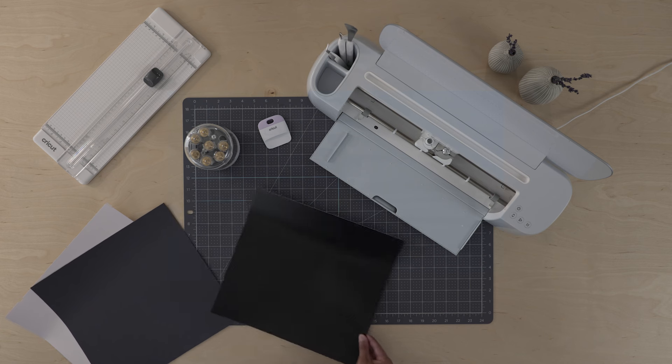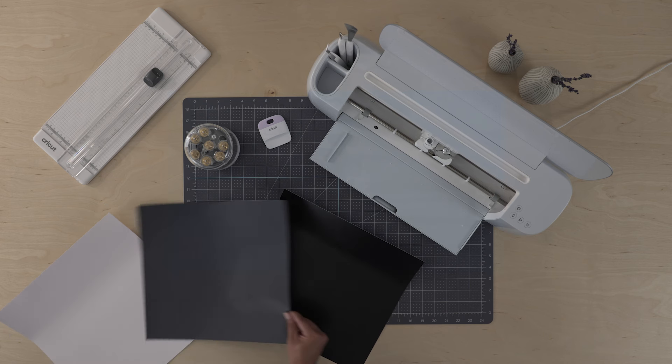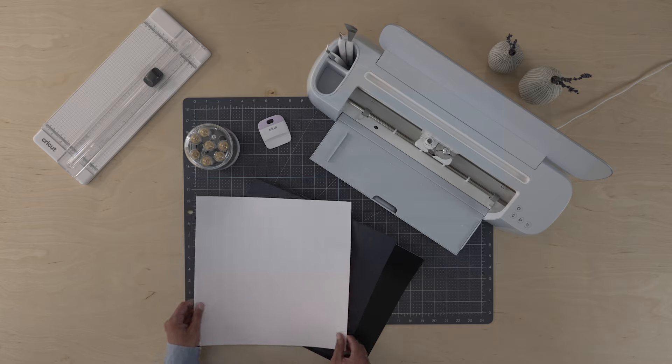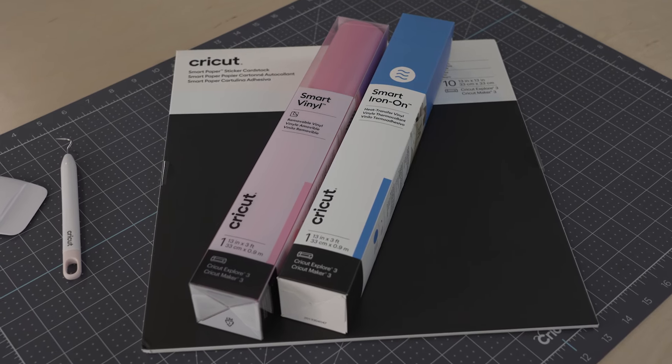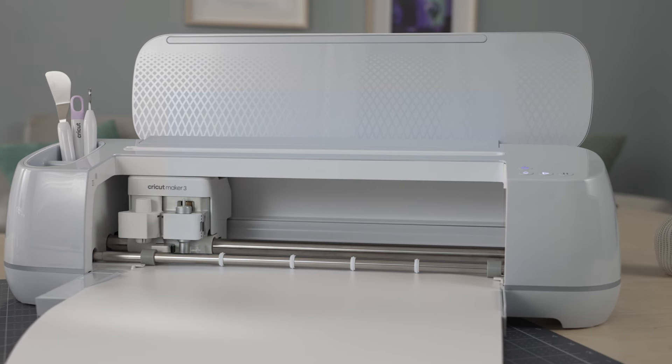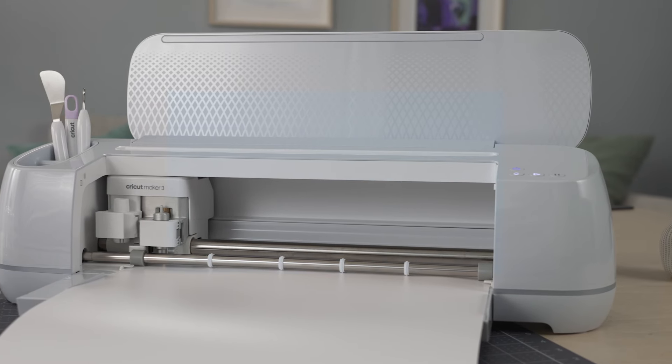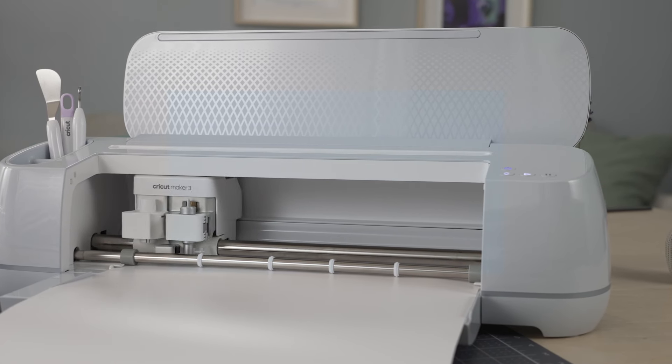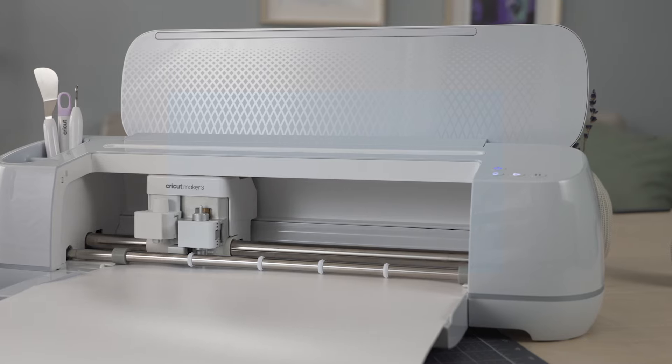Also included in the box, a sheet of smart vinyl, smart iron-on, and smart paper sticker cardstock. You'll love smart materials because they feed directly into the machine without a mat. You'll be able to use other materials like infusible ink on a mat too.